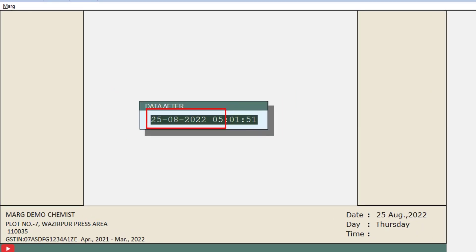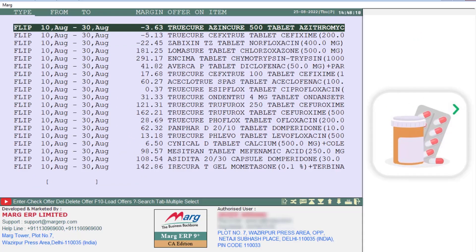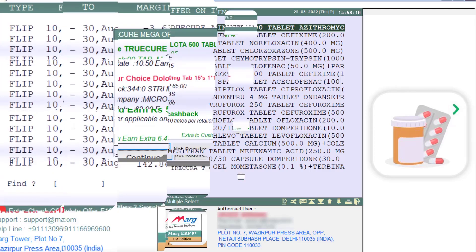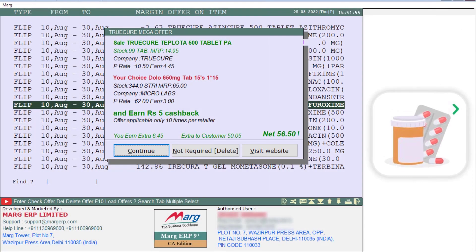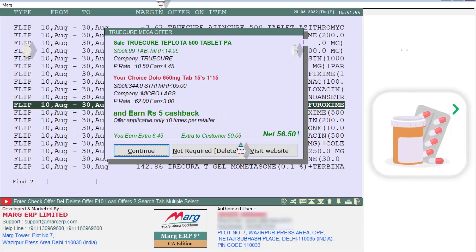Then mention today's date and press Enter, so all the offers will get downloaded. You can click on them and see the offers — how much extra profit you will get on which medicine or item, how much cashback you will receive, and how many times you can avail this offer.